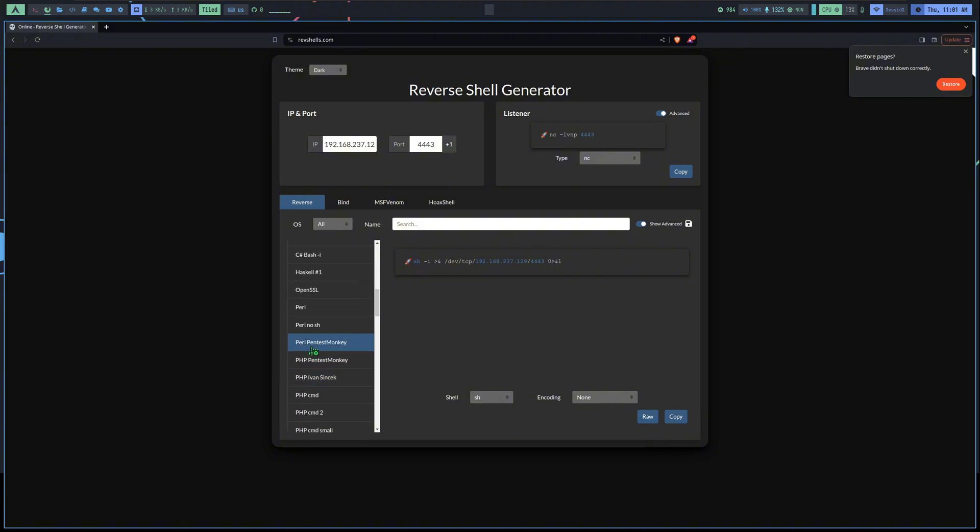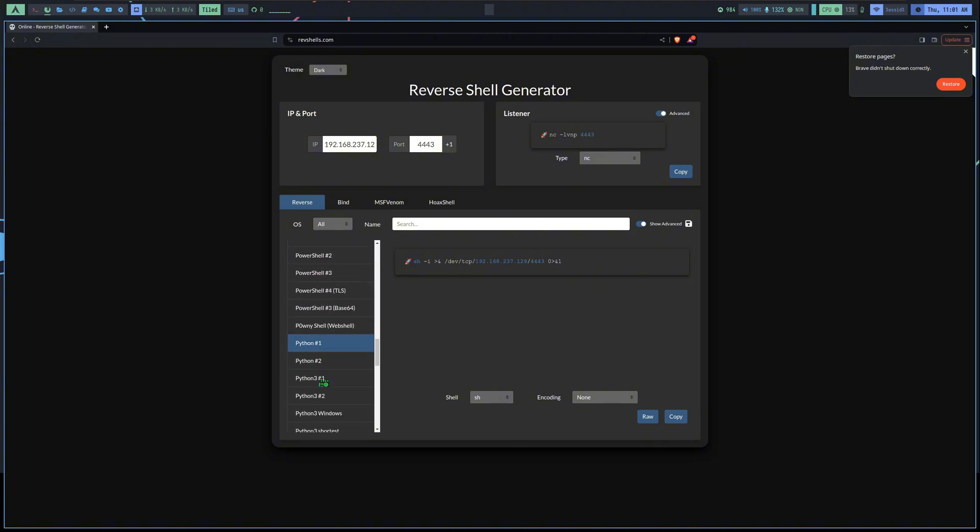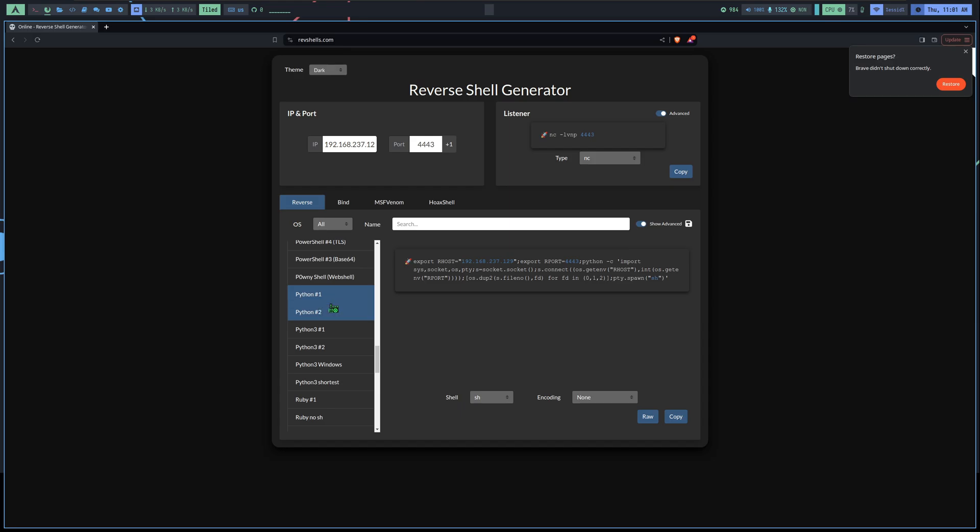You can see there are a few from bash, c, netcat, Perl, and even Python. Let's copy this Python one and see how it works.